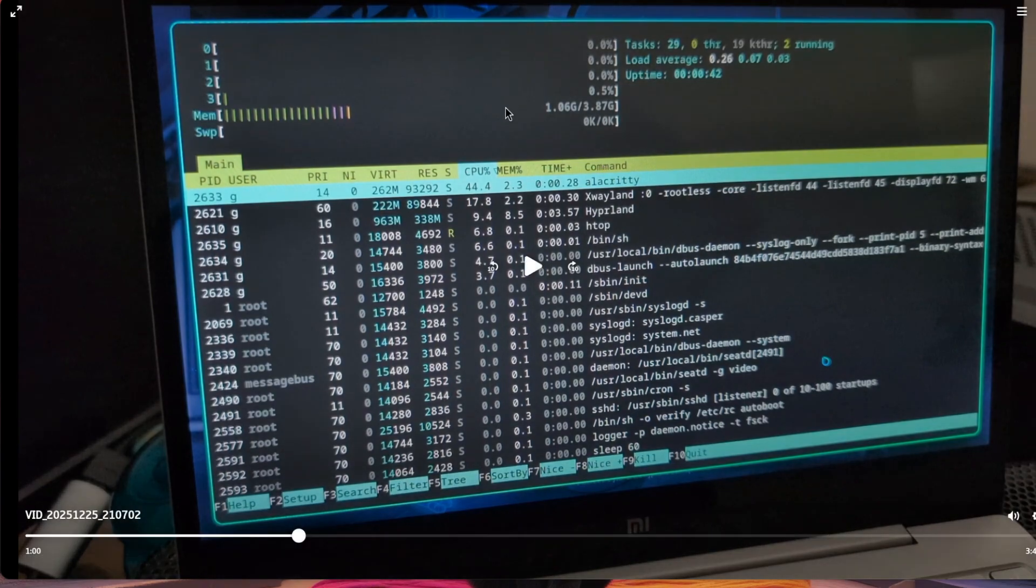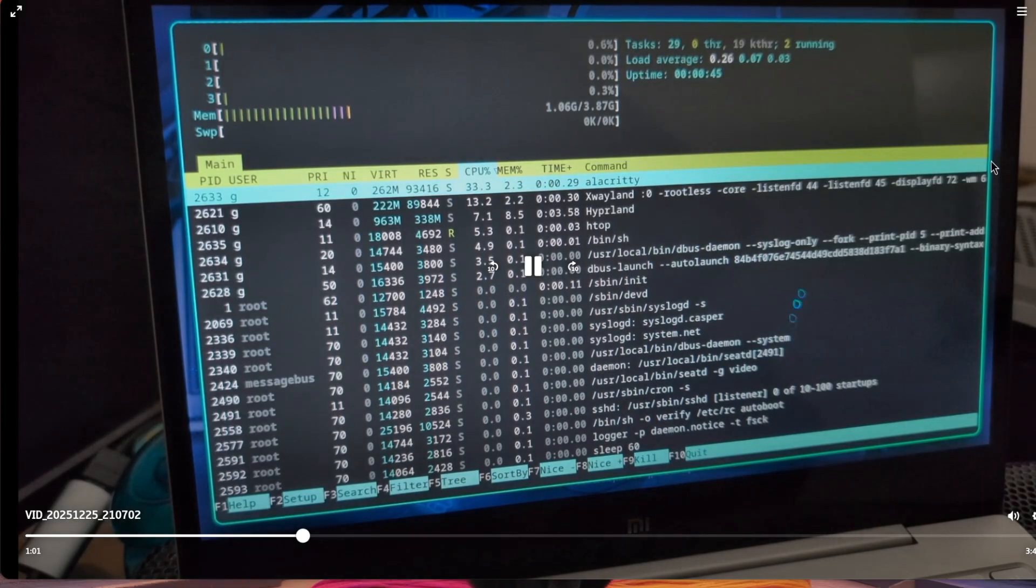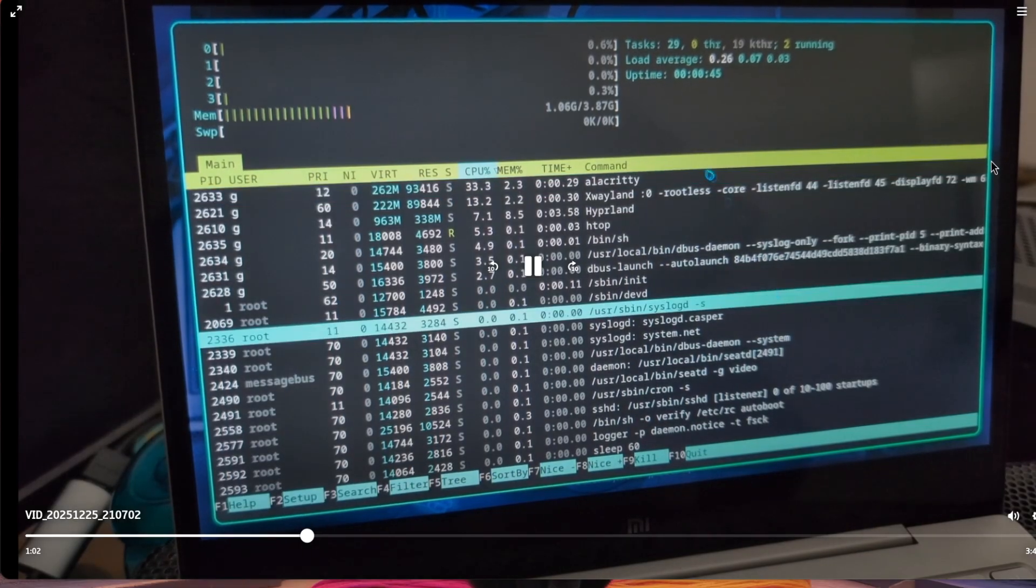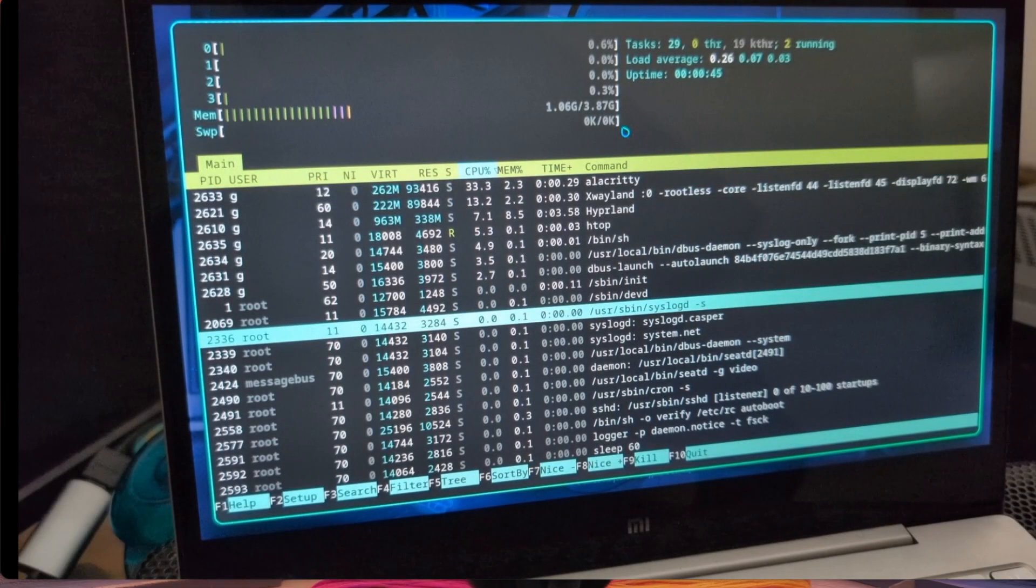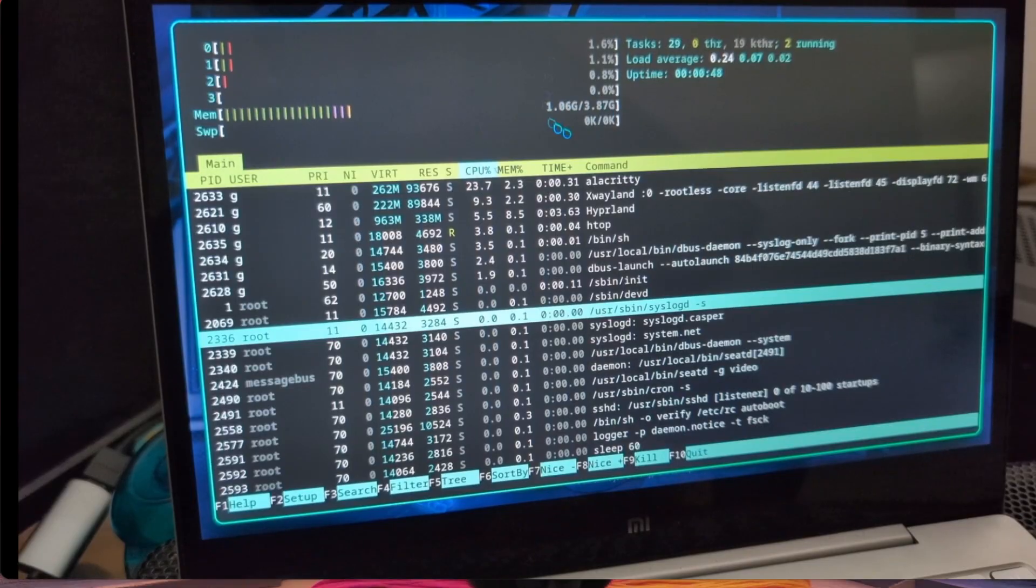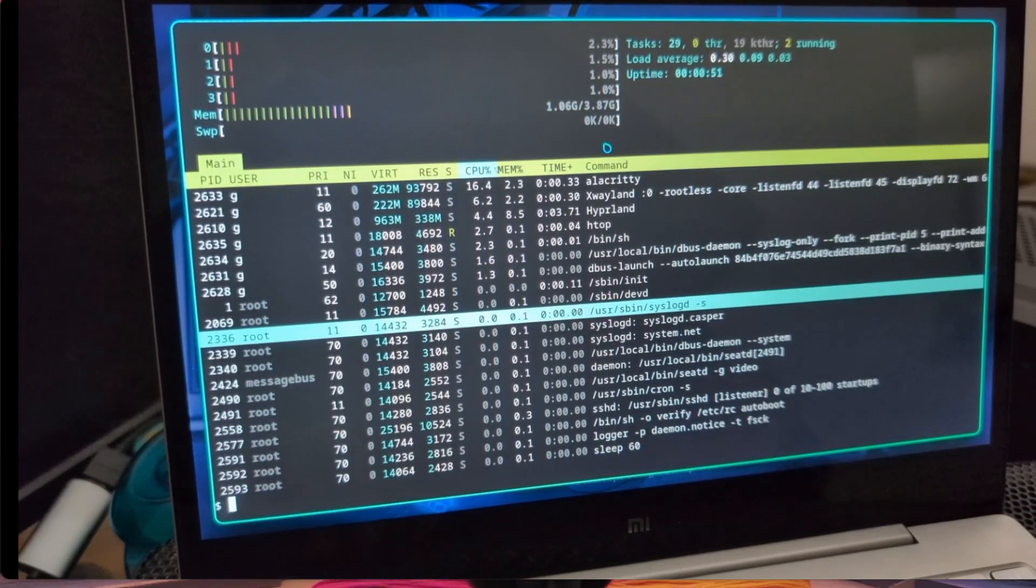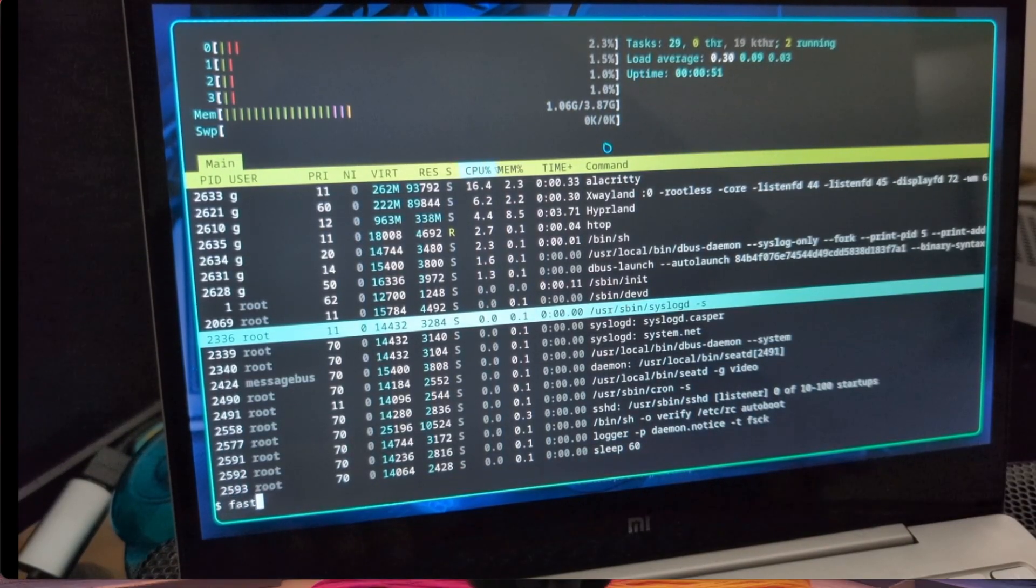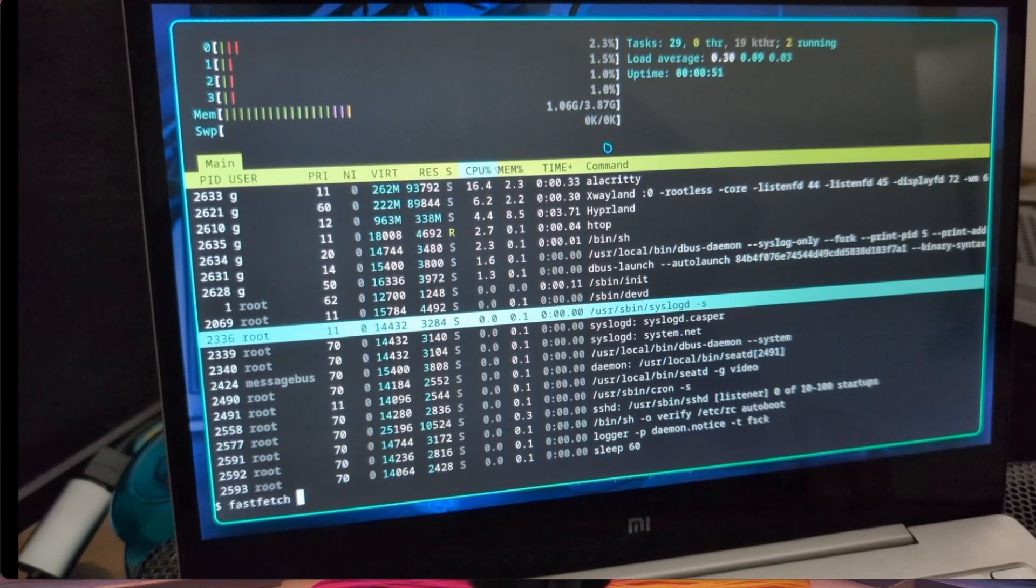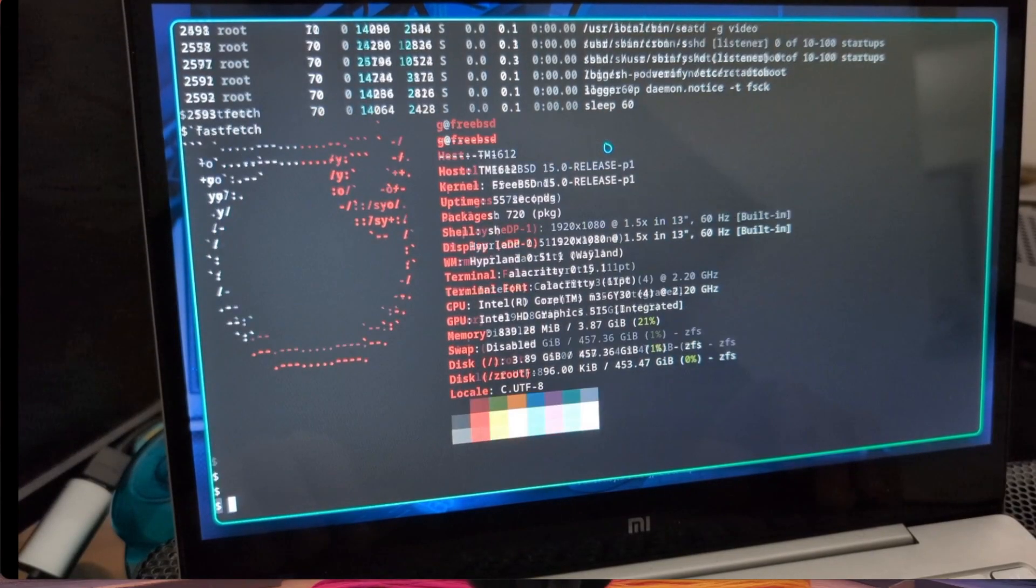This is HTOP and as you can see it's about a gigabyte with Hyperland and it just has 29 tasks, so it's very light. But it also means that some daemons that you have on Linux aren't available by default on FreeBSD.